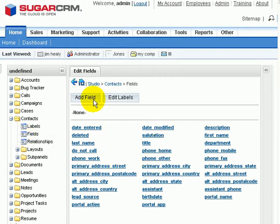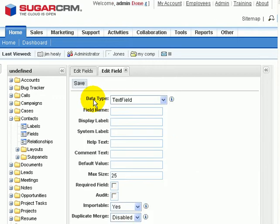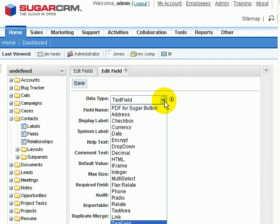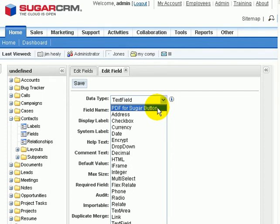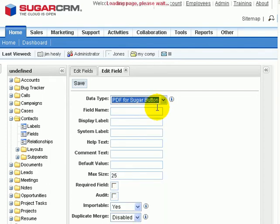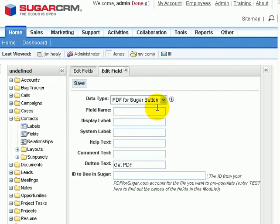Then I'll click on Add Field. The type of field I want to add is the PDF for Sugar button, and I'll select that.